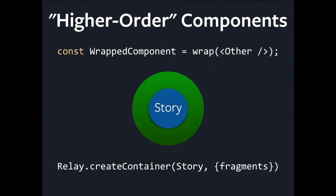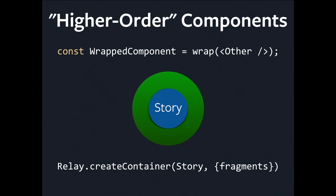And the way we have containers is through higher-order components, which you might be familiar with. The basic idea of a higher-order component is it's a function that is produced by passing a component into it and getting a component out. The example there is getting a wrapped component out of a wrap method. But the one we use in Relay is Relay.createContainer. You pass in a story component, it's just a normal React component. You pass in some fragments, you get back one of these wrapped higher-order components.